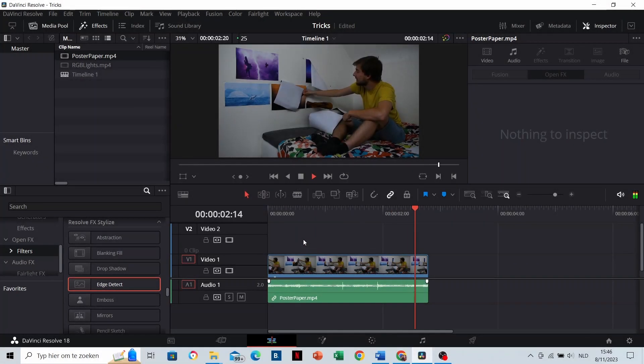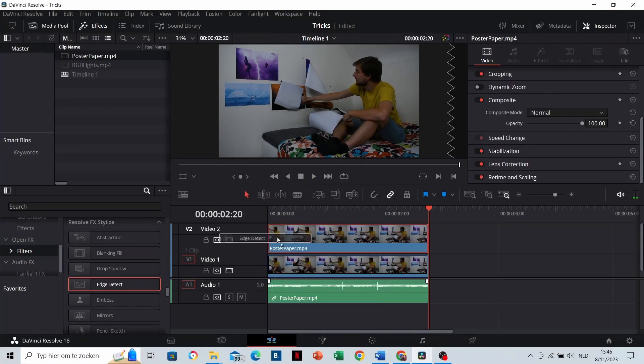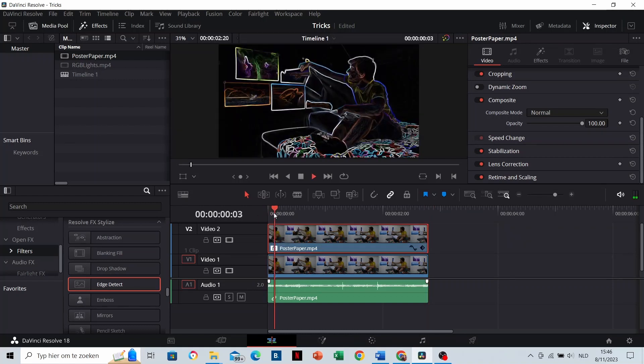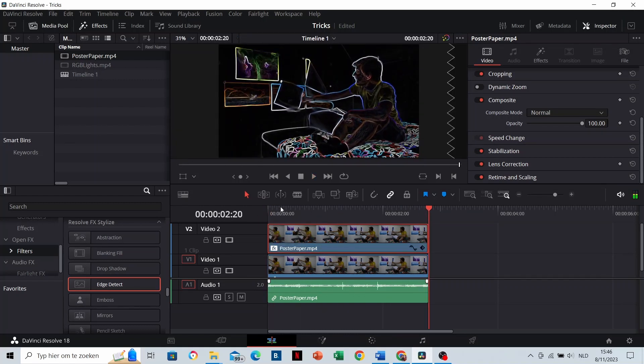Edge detect. For this one, you will have to duplicate your clip first and then drag and drop the effect. This creates some outlines to your clip.